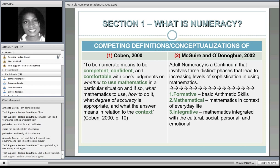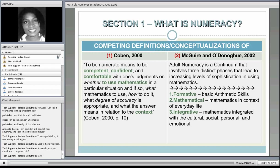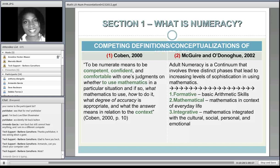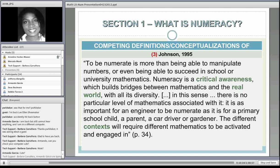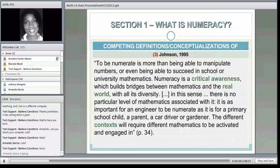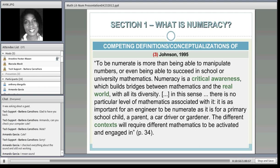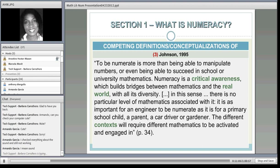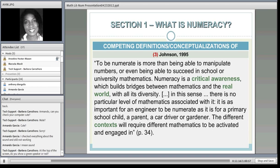Diana Coben's definition speaks about being competent, confident, and comfortable in mathematics. Johnson in 1995 says to be numerate is more than being able to manipulate numbers or succeed in school or university mathematics. Numeracy is a critical awareness that builds bridges between math and the real world. Different contexts will require different mathematics to be activated. A lot of what these researchers are talking about is the ability to use math in context—that's crucial.